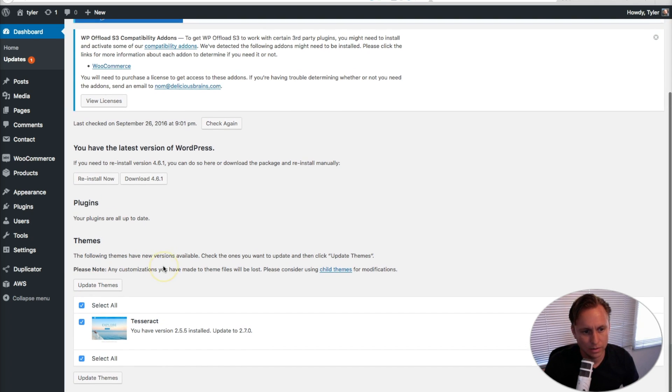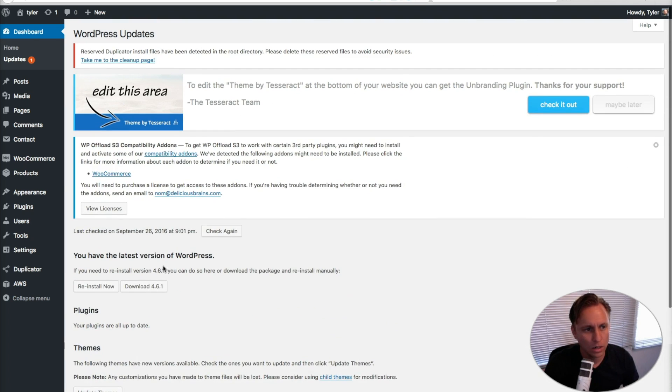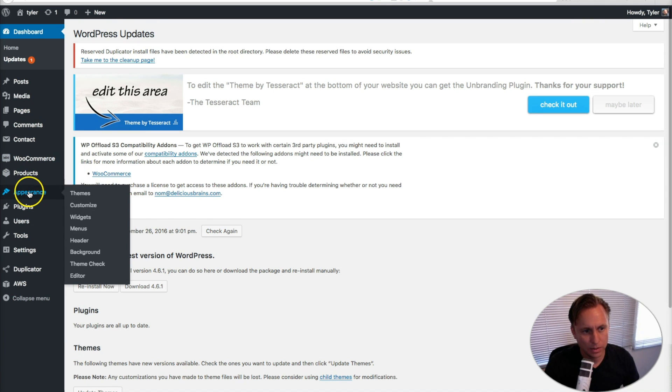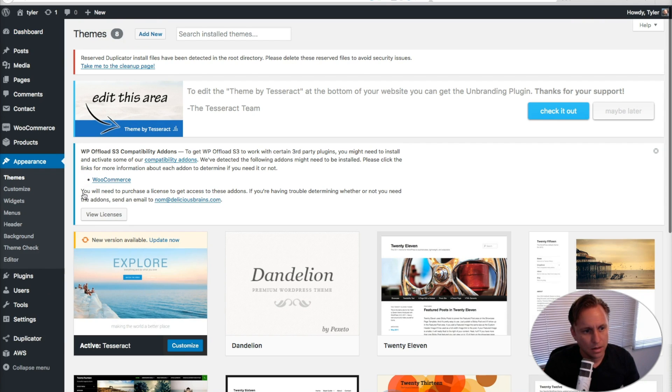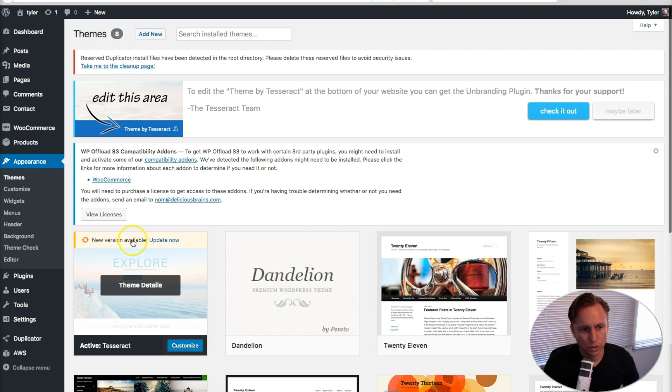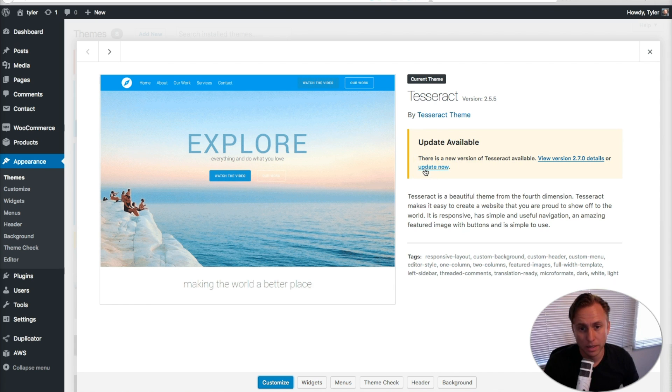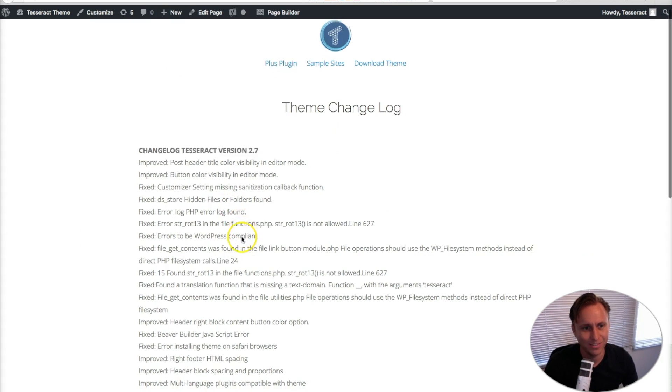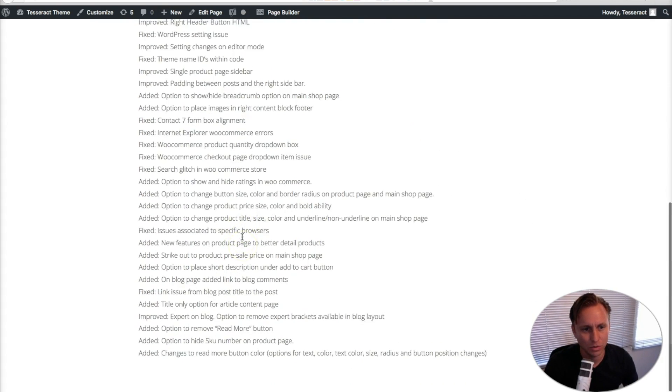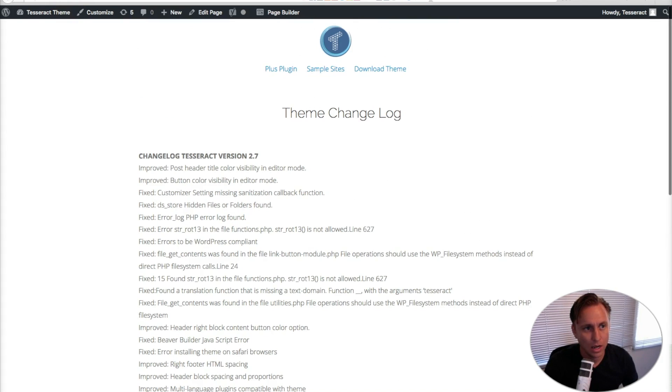So go ahead and do that, or you could go into appearance, click on themes, and then you'll see this new version available right there. You could click on that, and all you have to do is just click on update now, and it will update your theme, and you will take advantage of all these really cool things here.